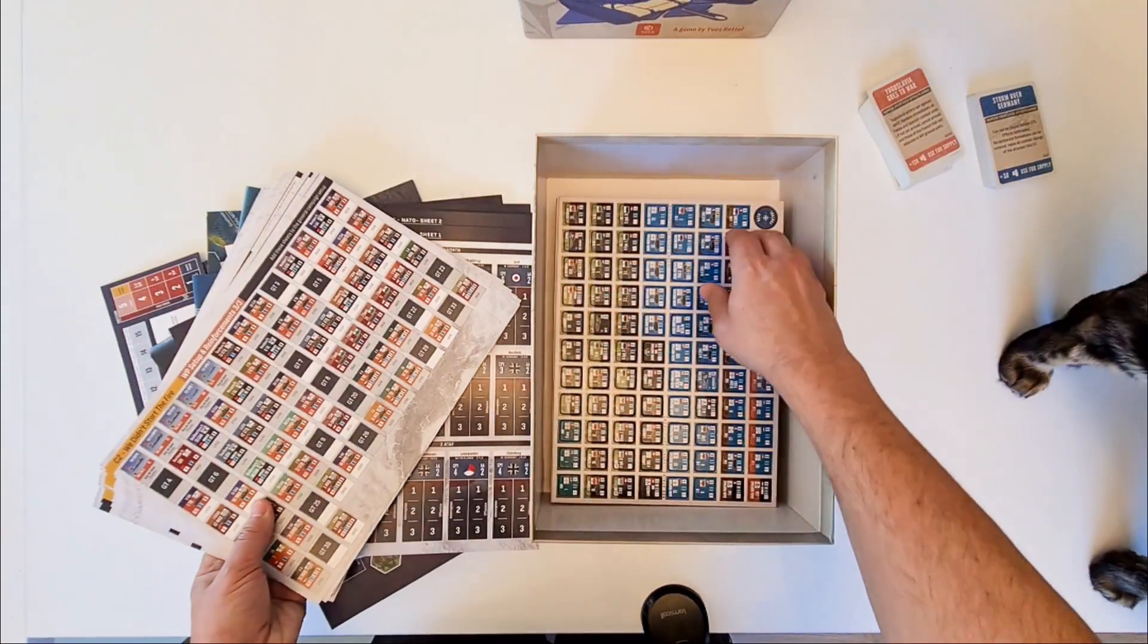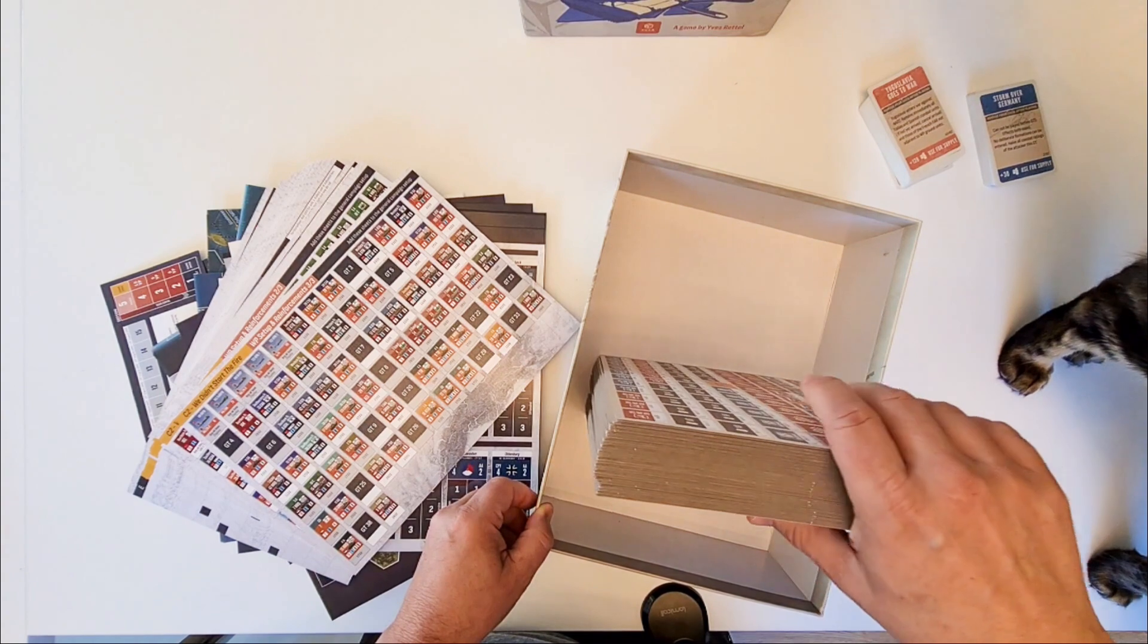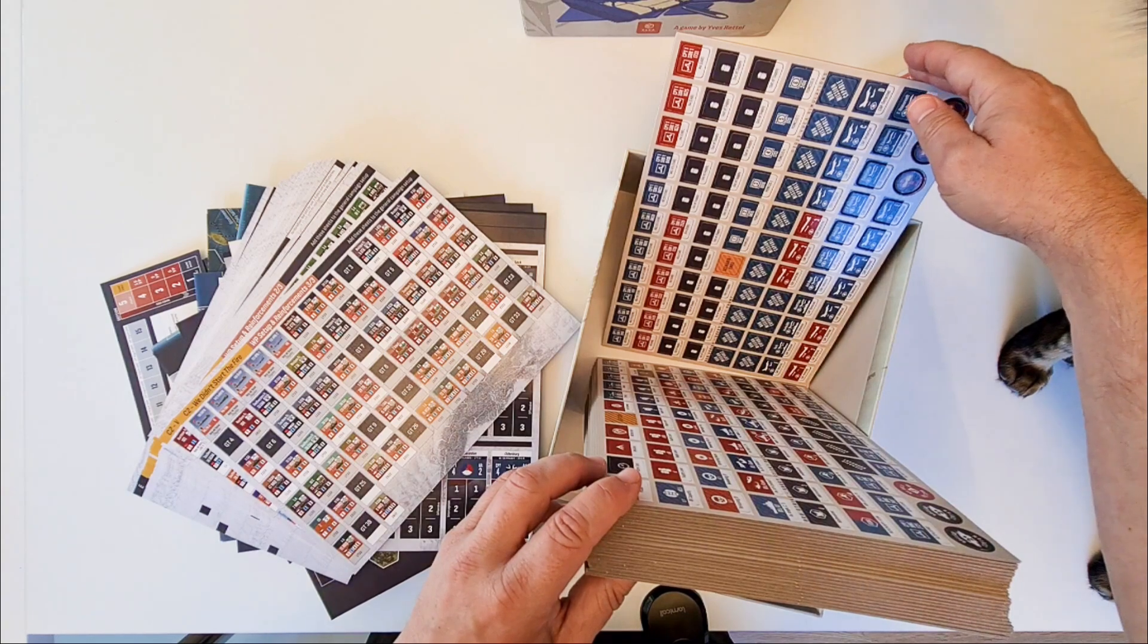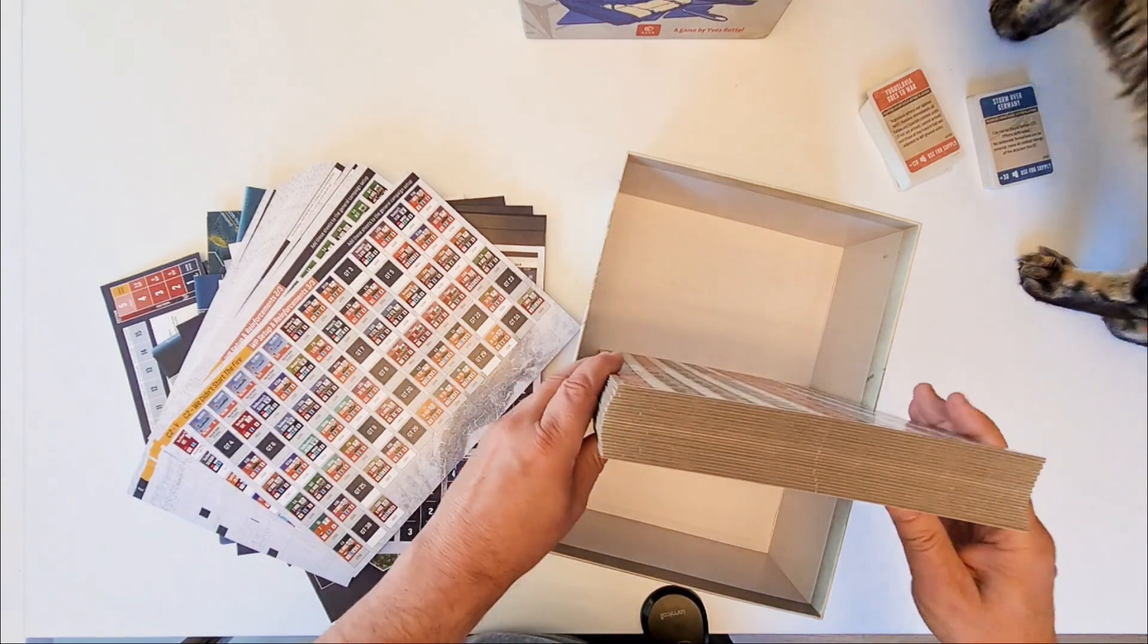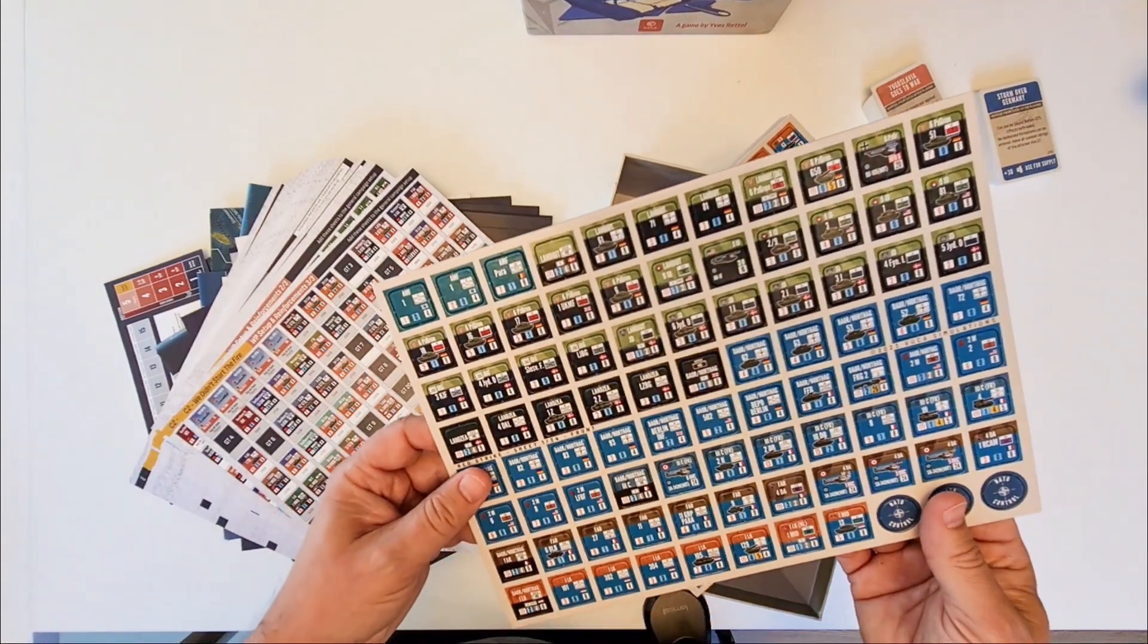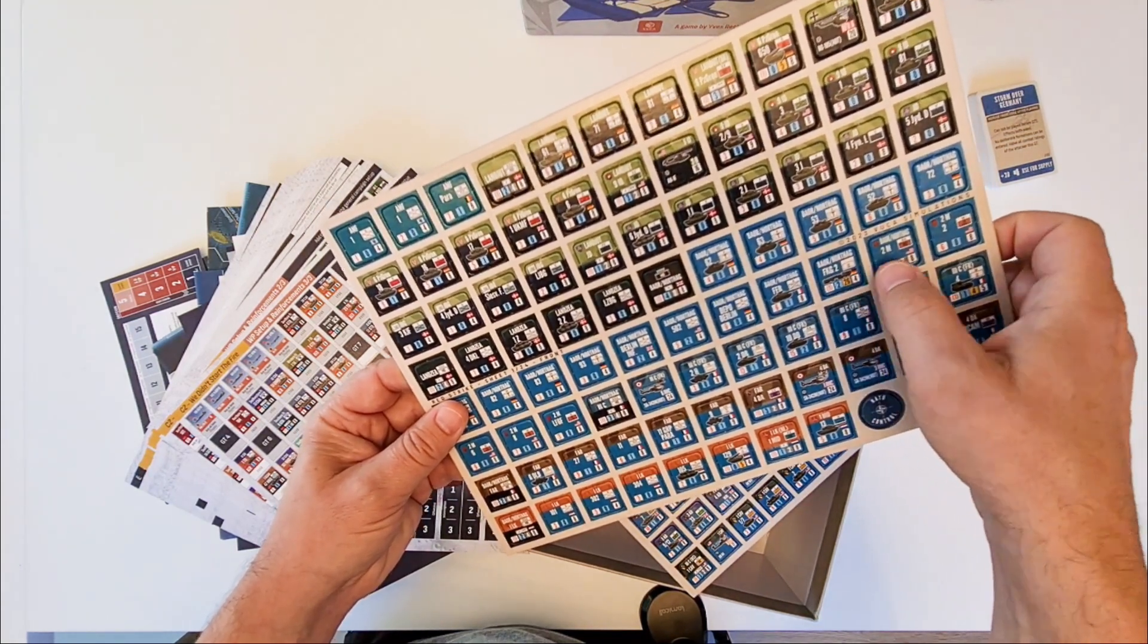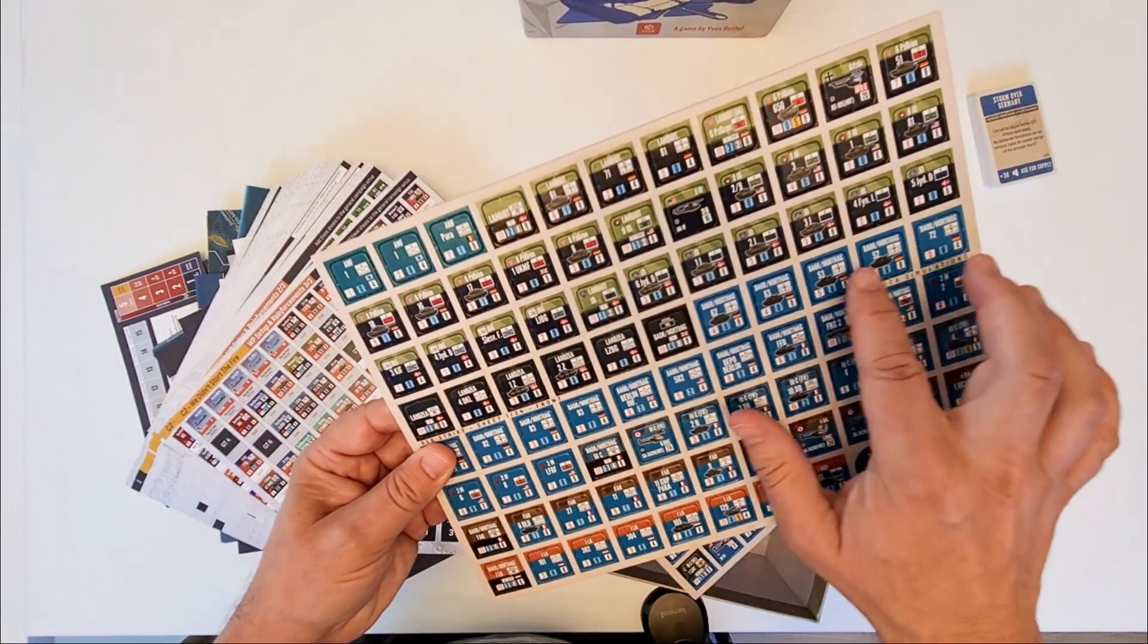Then we have the counters. These are the counters. There is a bunch of them. 24. I think 24 sheets. 24 sheets. Yes. Front and back. Easy punchable. And they have all kinds of nations around them. They always have the nation flag. French. German. American. The British. The Netherlands. Silhouettes.